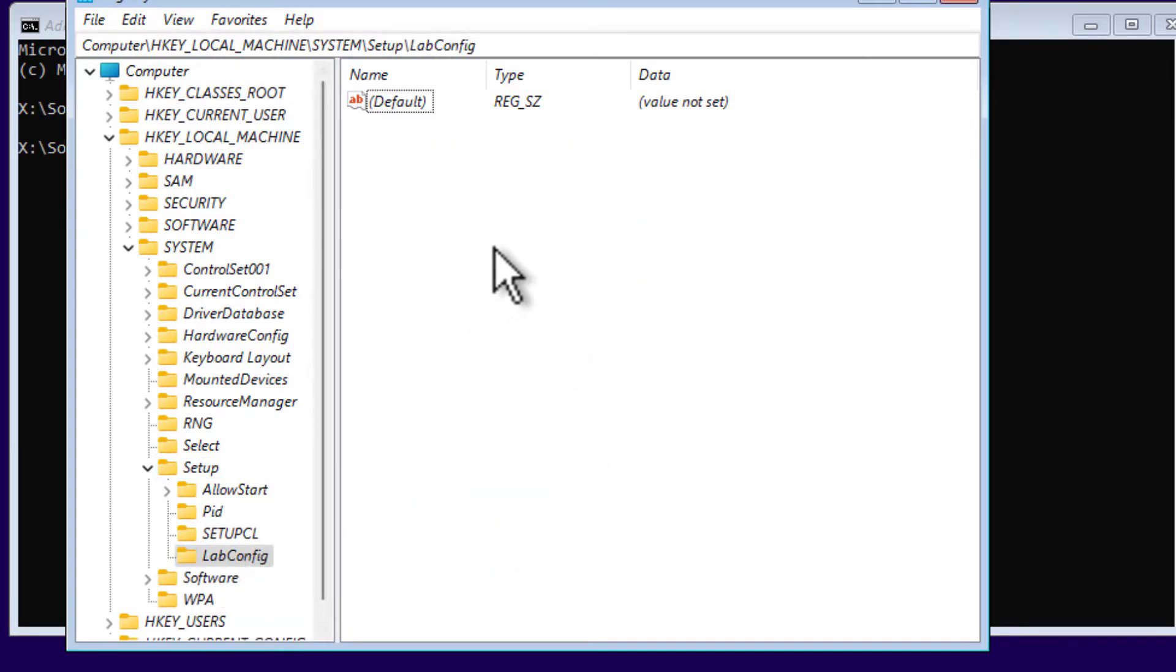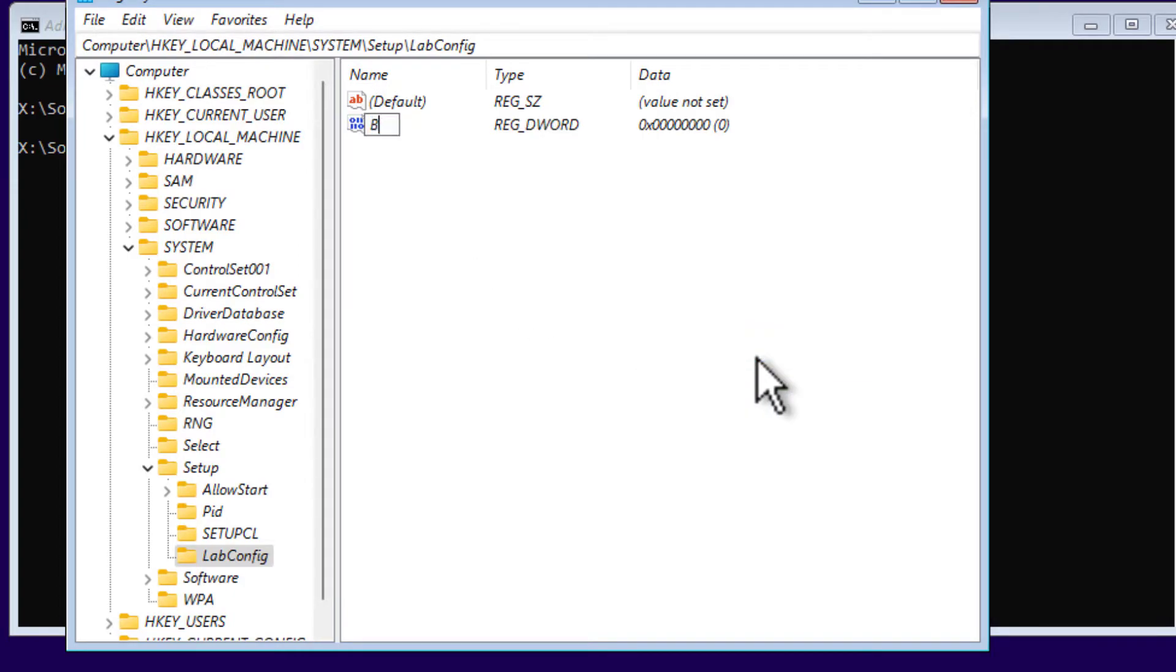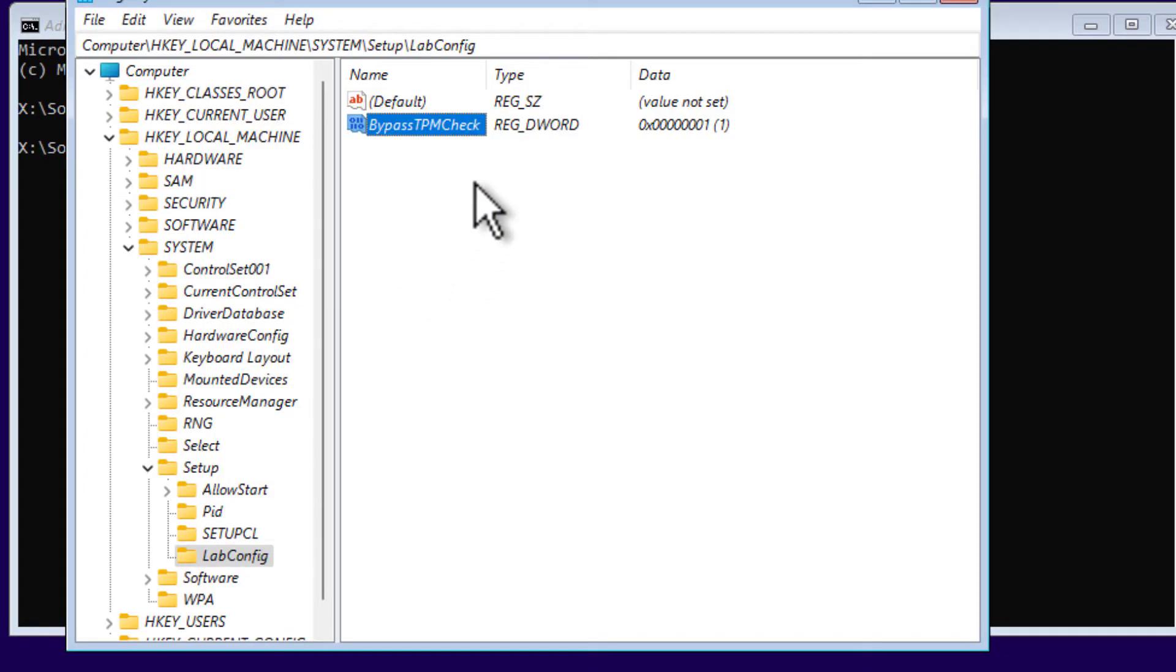Inside LabConfig folder, right-click, New DWORD 32-bit Value, and type BypassTPMCheck and set the value data as 1. Select OK. Repeat the same step.